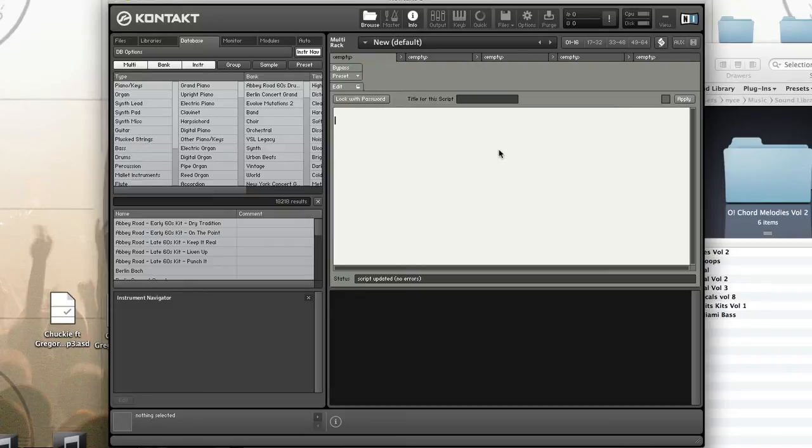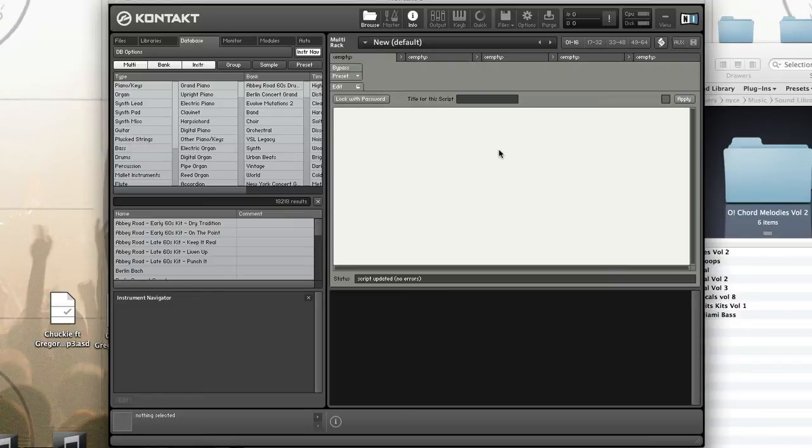What this means is event ID can be a note event, a controller message, or program change. Because of that, you cannot use functions such as change note or change velocity, because event ID may not refer to a note—it may refer to a MIDI event.